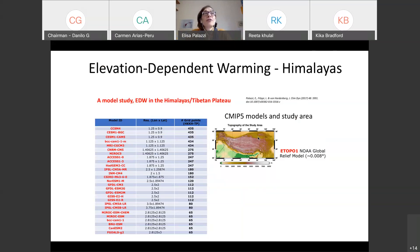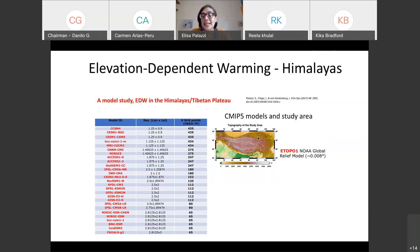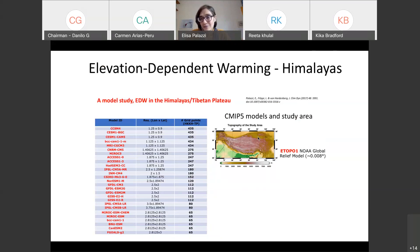We analyzed these models to make studies on elevation-dependent warming in the Tibetan Plateau and Himalayas. We studied the extent to which these models were able to reproduce the real topography of the area, in order to see how much they underestimated the highest elevations, as expected. We did some preliminary analysis and excluded models from the ensemble — those which clearly were not able to reproduce in a realistic way the orography and topography characteristics of the area.